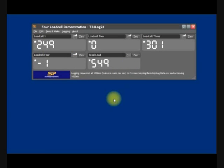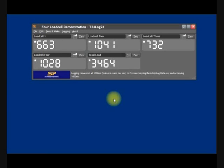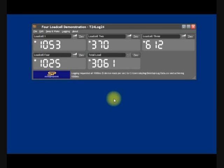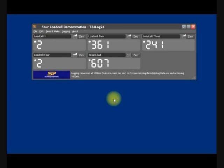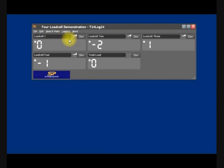So we'll add some load to the load cells, and then we'll take the load back to zero. So we can now stop logging.